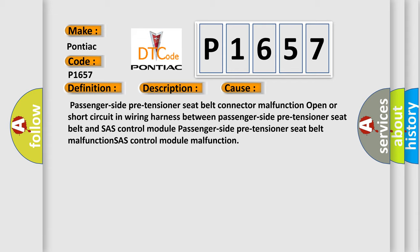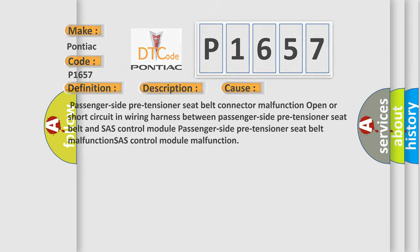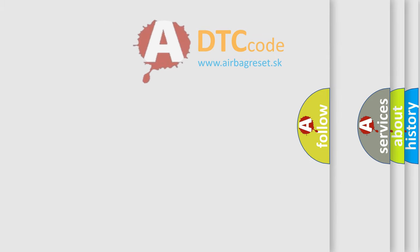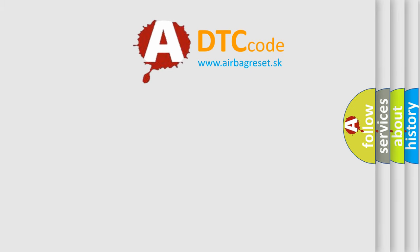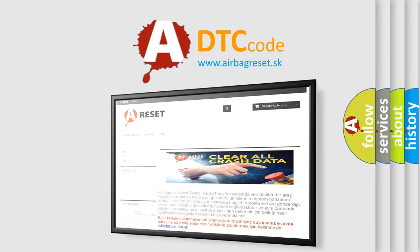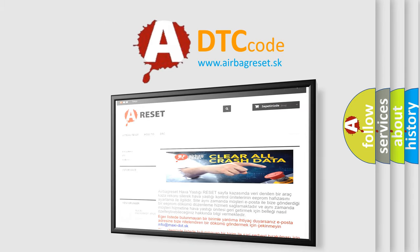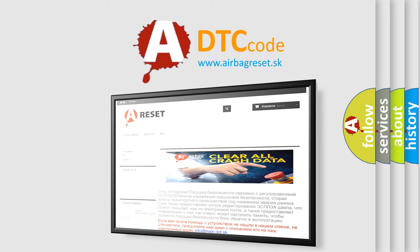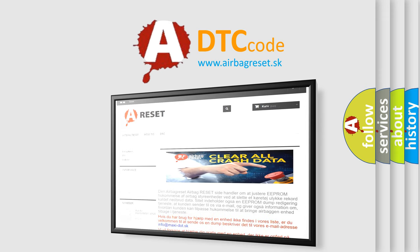The Airbag Reset website aims to provide information in 52 languages. Thank you for your attention and stay tuned for the next video.